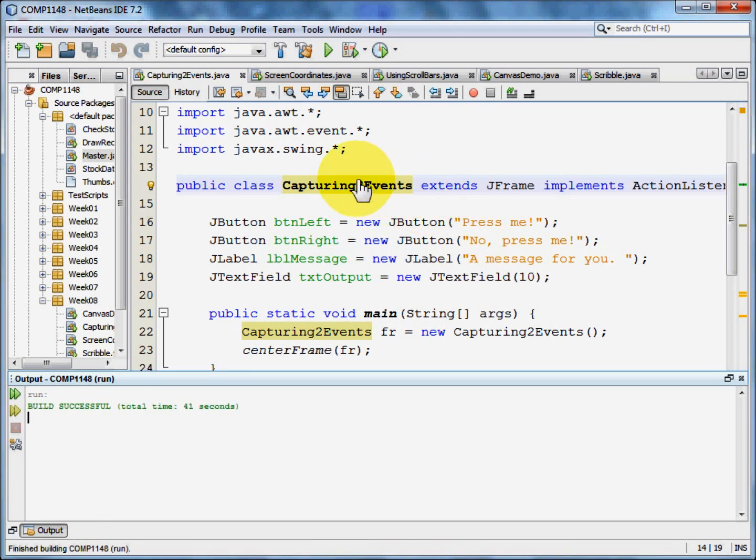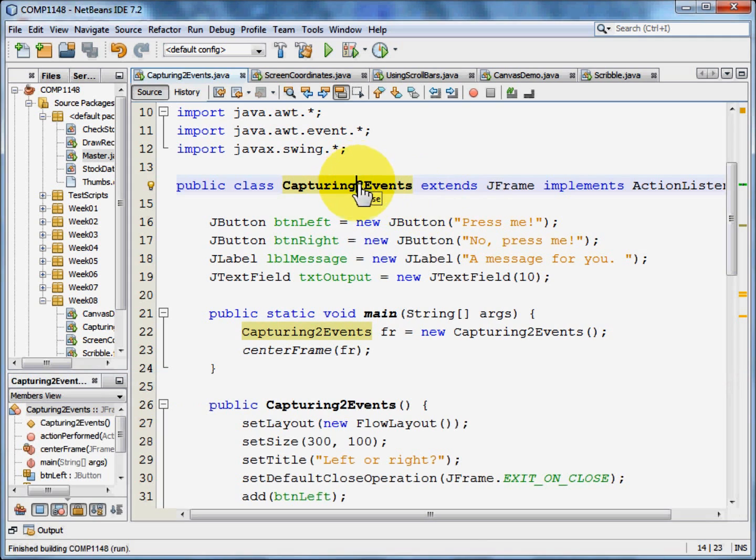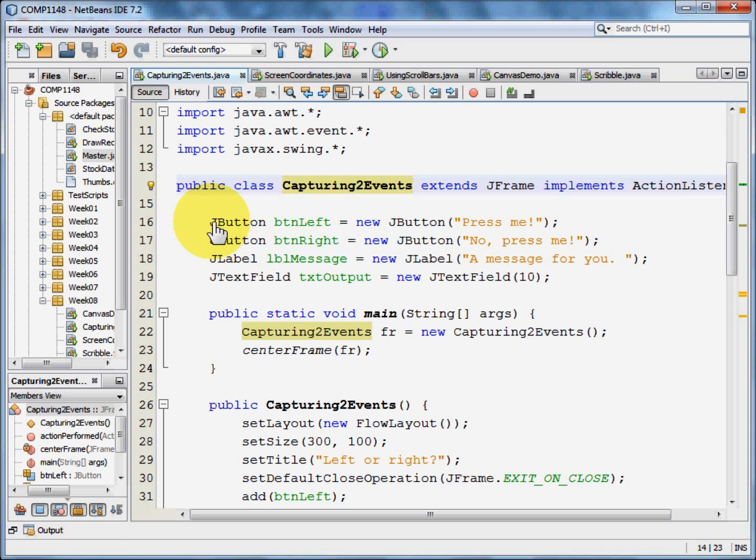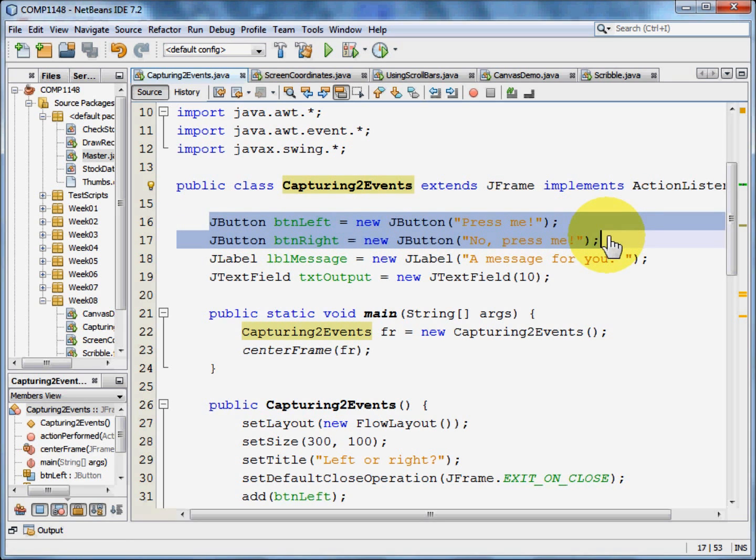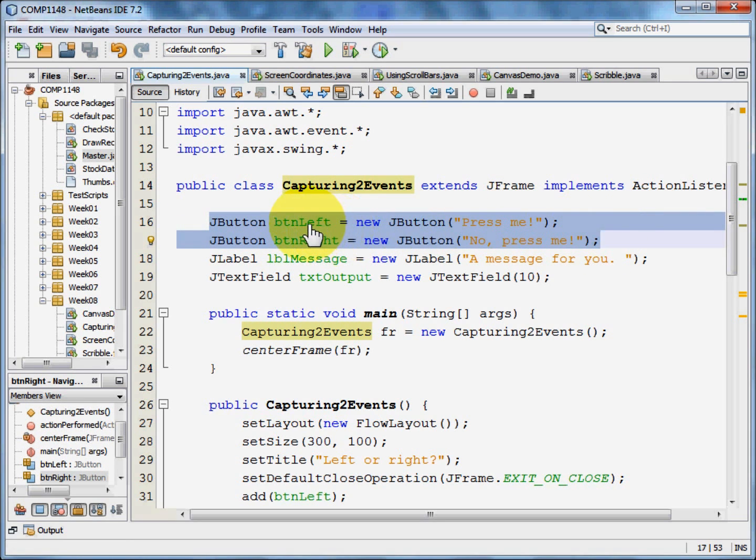So let's go through the code for that. First of all we need to set up our controls. We're going to create the buttons. We're going to instantiate a button left and a button right.